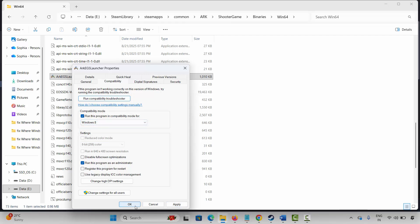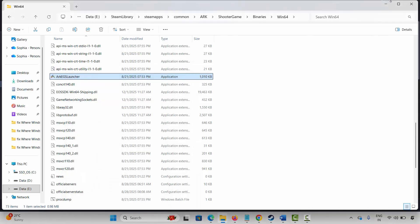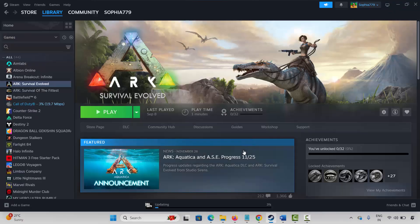Launch the game and check whether it's working or not. If the issue still occurs, come back, uncheck all of these options, click on Apply and OK, and then move to the next method.